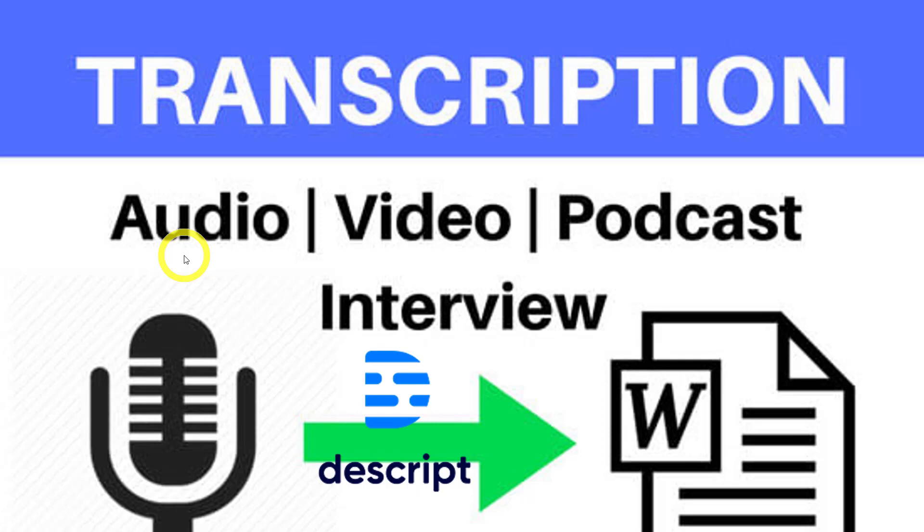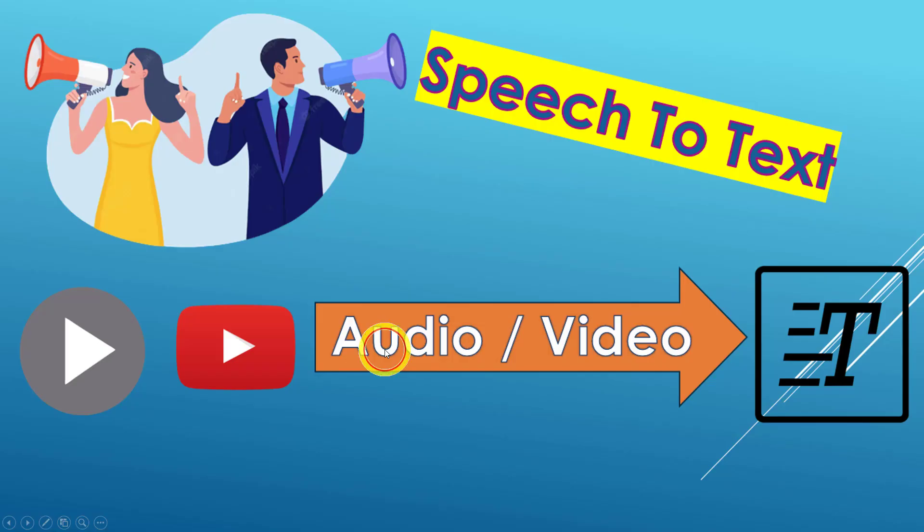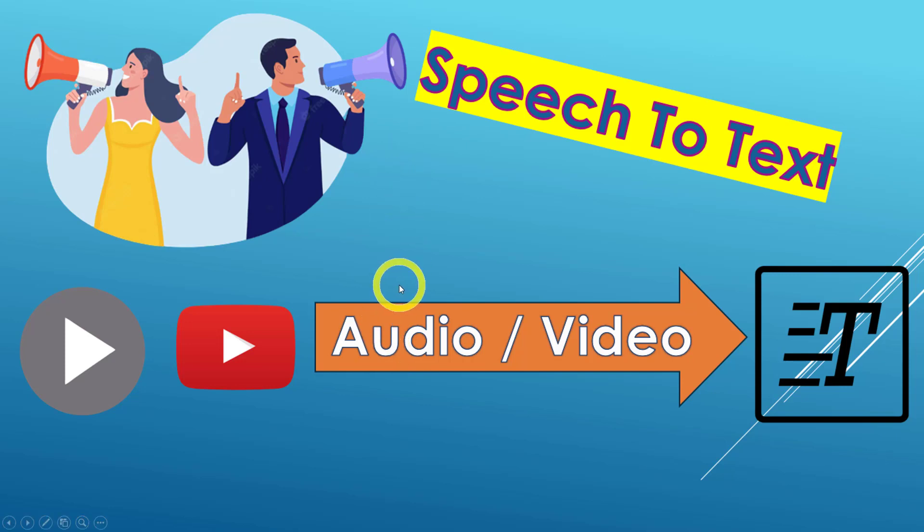I've done an earlier video on speech-to-text using Google Doc. So if you want to learn how to use Google Doc to translate speech-to-text, then check out this video over here. But today's video, we are just going to concentrate on this Descript.